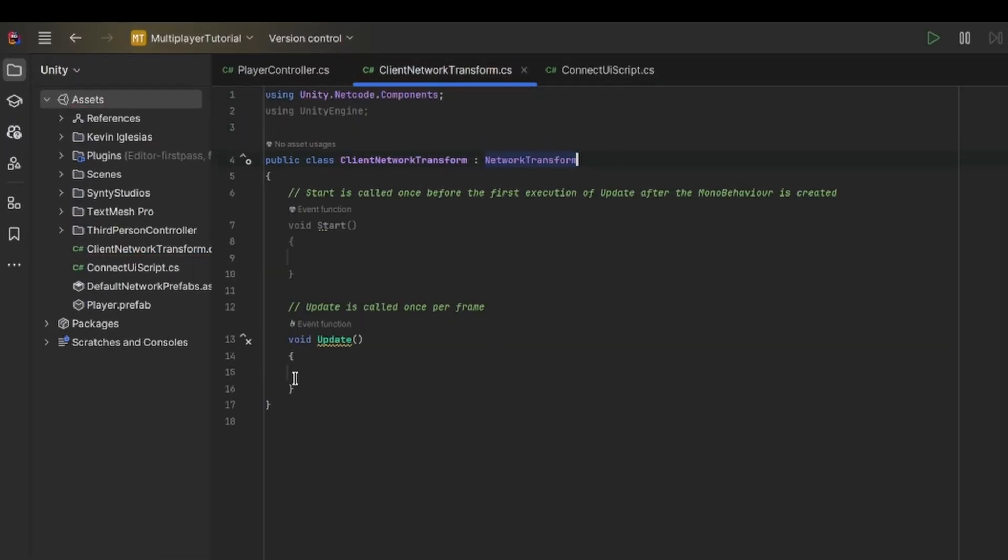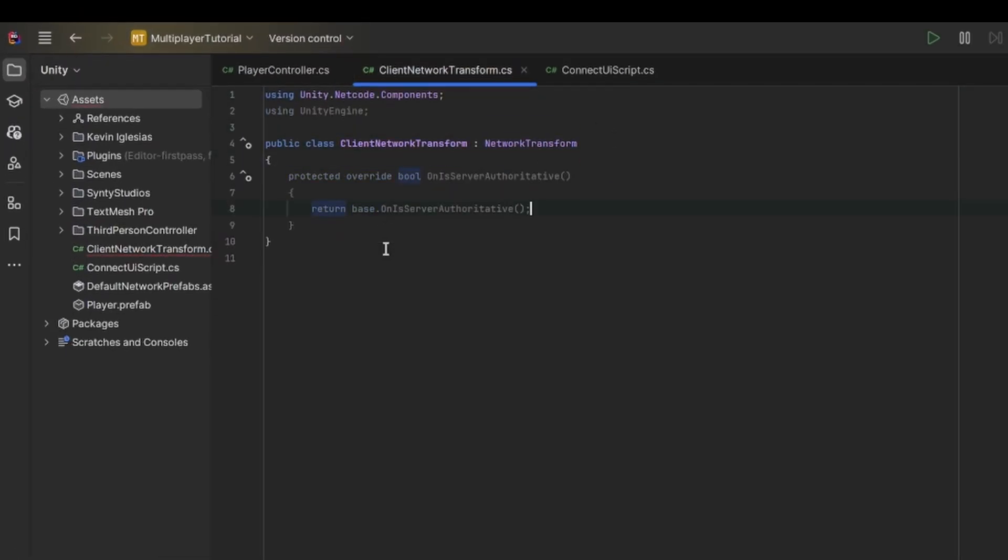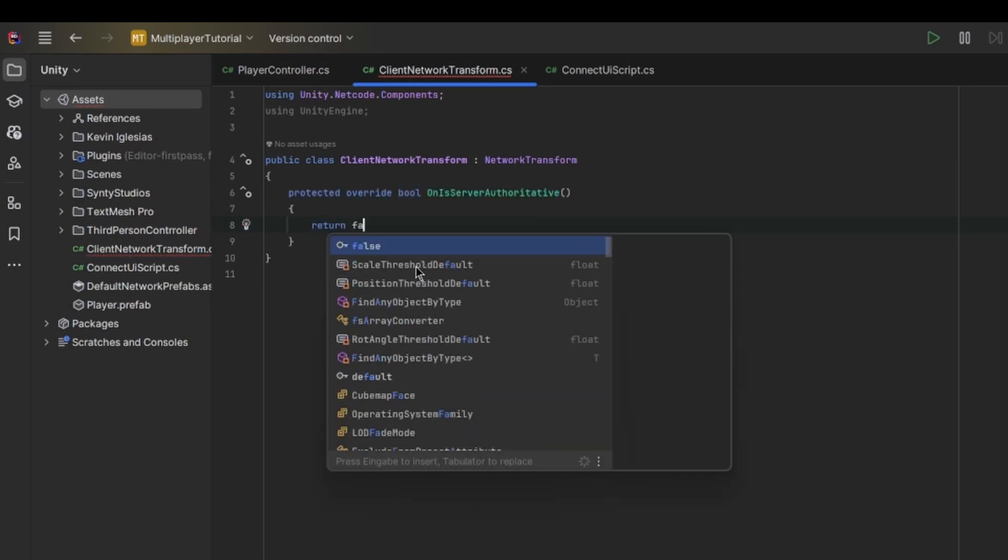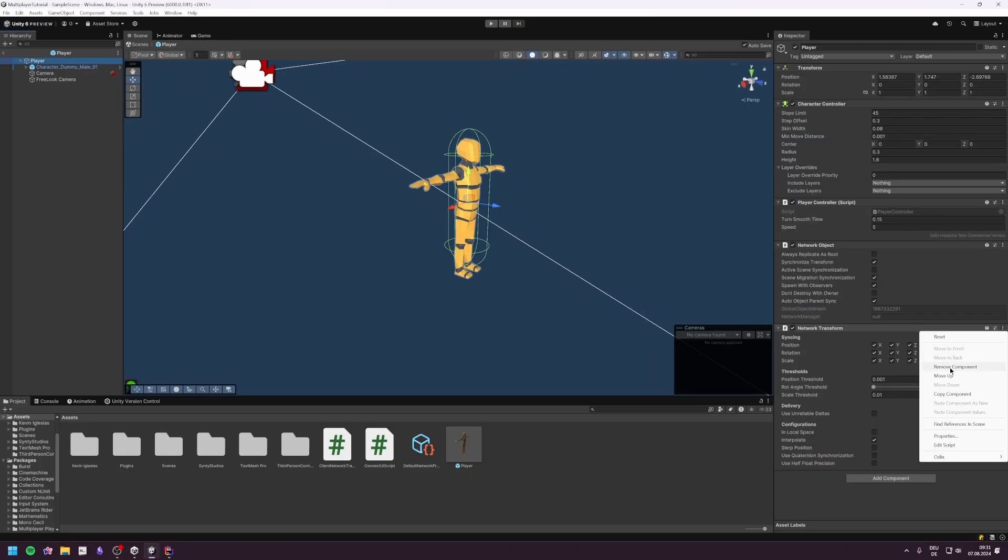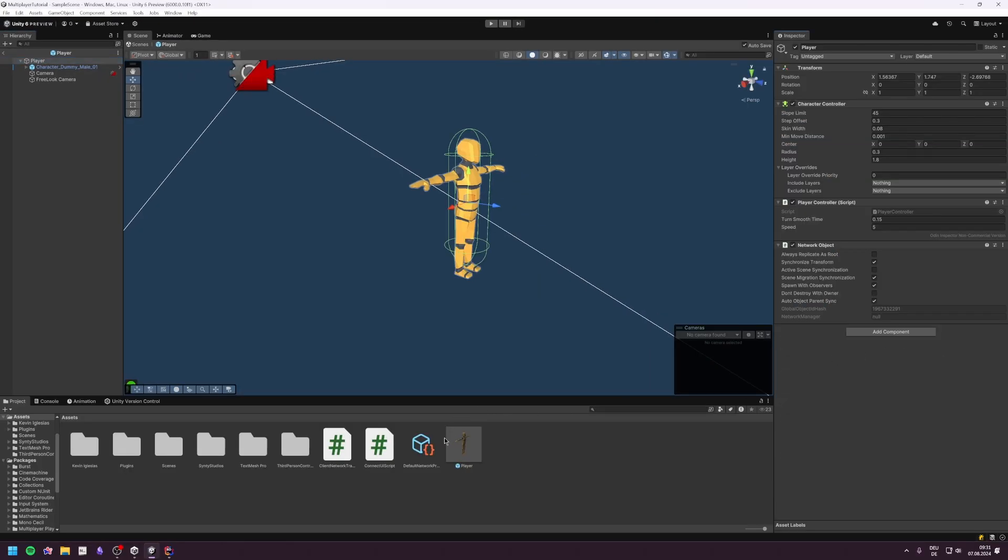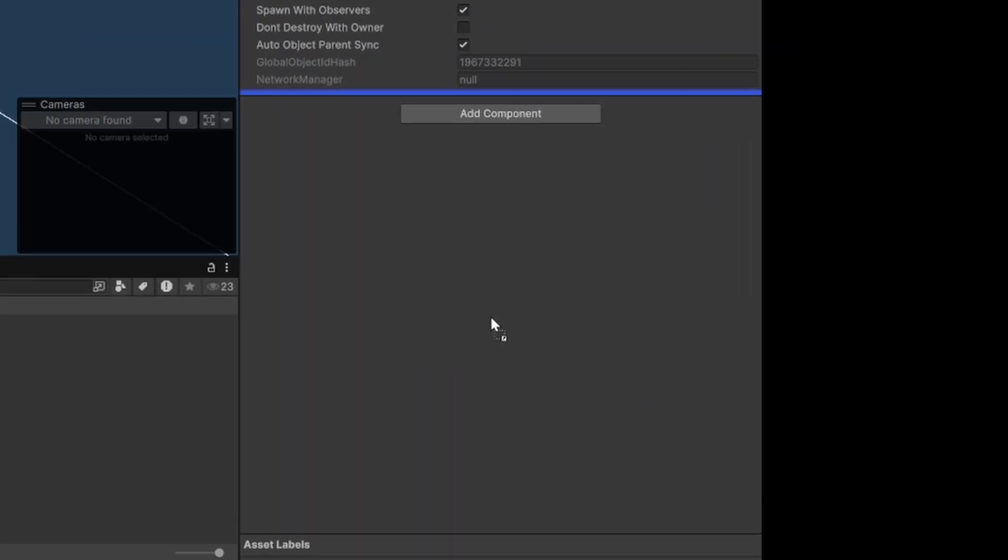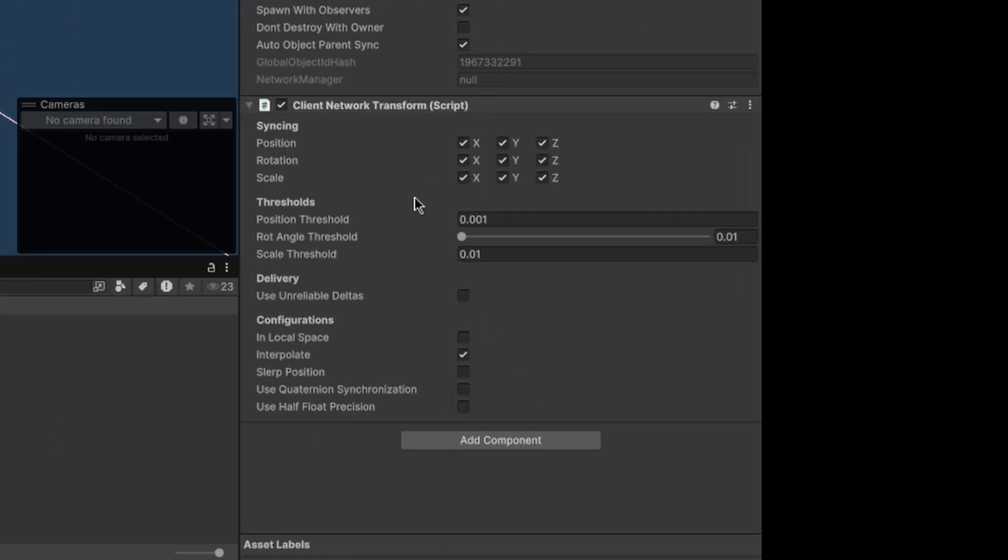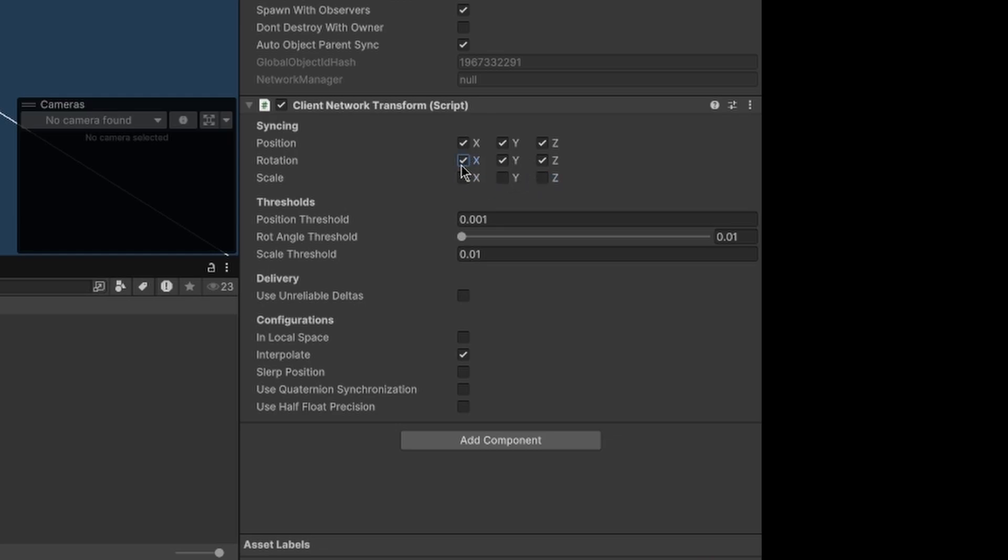Therefore we need to create a new script called ClientNetworkTransform. We could get it directly from the Unity documentation but it's not that hard to write. If we use this, the client can directly modify the position of their player. Make sure to only check the variables you want to sync because we don't want to send unnecessary data.